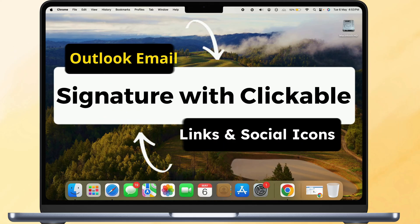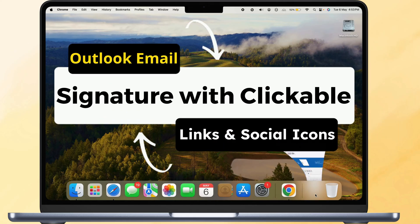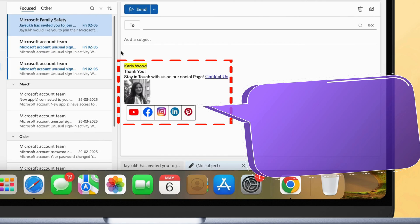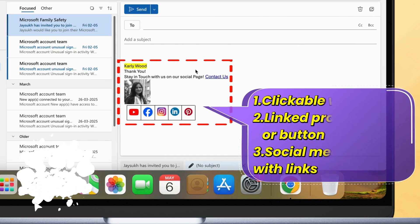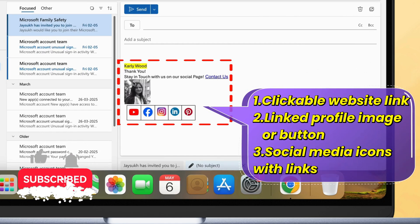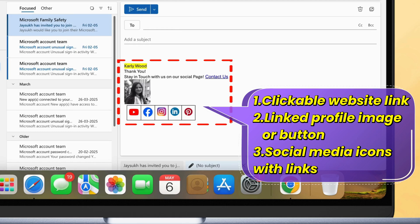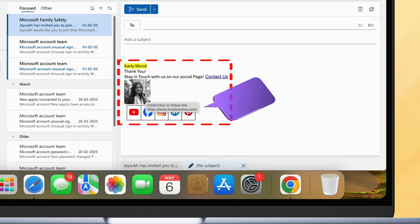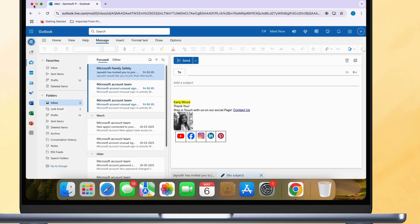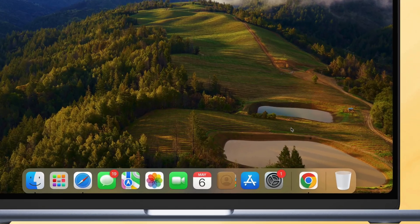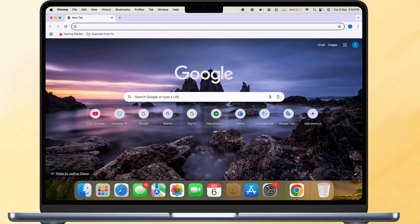Hello friends. In today's video, I'll show you how to create an email signature in Outlook. It will include your website or portfolio as a clickable link, a clickable profile image or button, and social media icons. Let's get started.